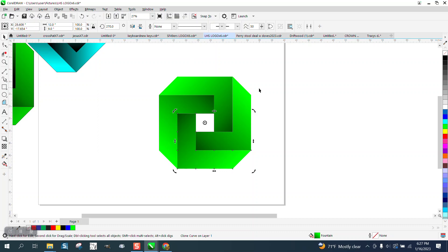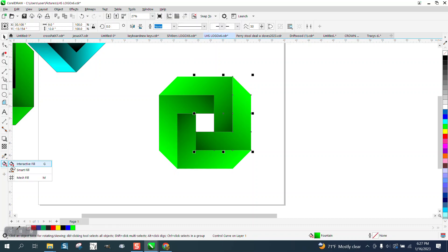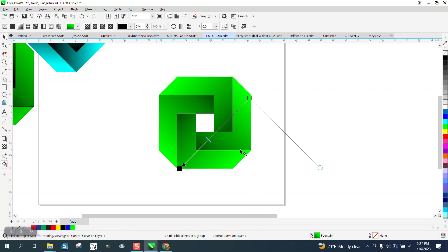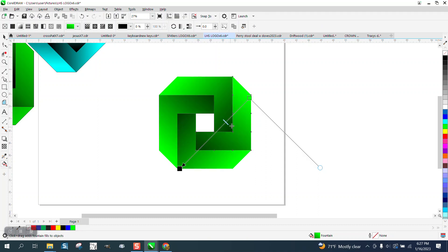This is our clone curve, control curve. I can get the Interactive Fill tool back out, and I can change it and make it darker or lighter, but it's making all of them pretty cool.